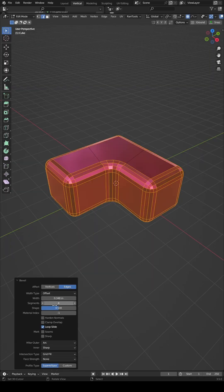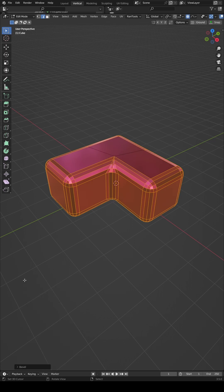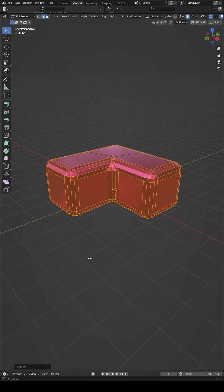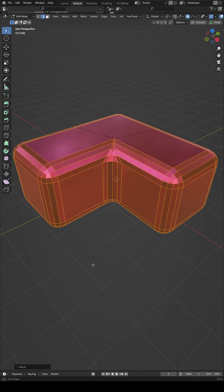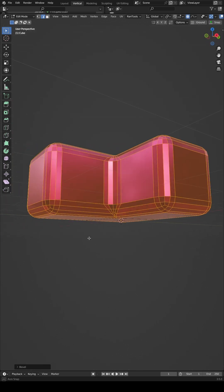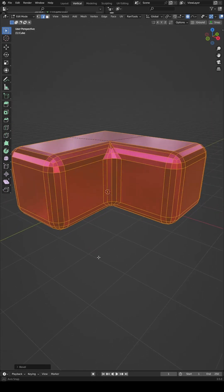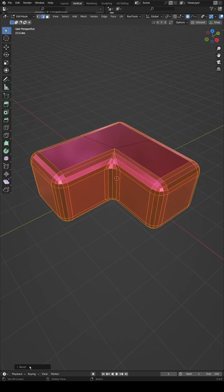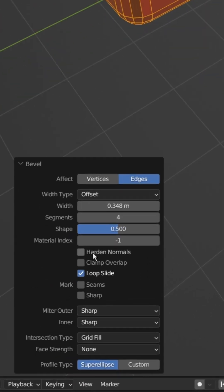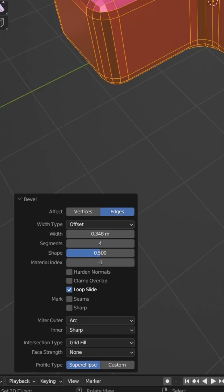If you want your beveled corners to look clean instead of pinched, you need to know this tip. This works for both the Bevel tool in Edit Mode and the Bevel modifier. Once you've beveled your edges using Ctrl-B, open the Last Operation Properties panel and find the option called Miter Outer. Change it from Sharp to Arc.